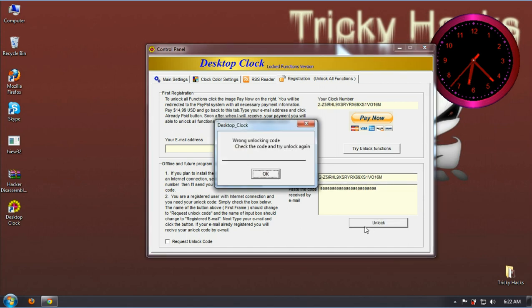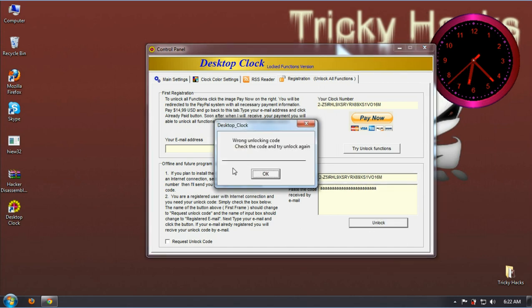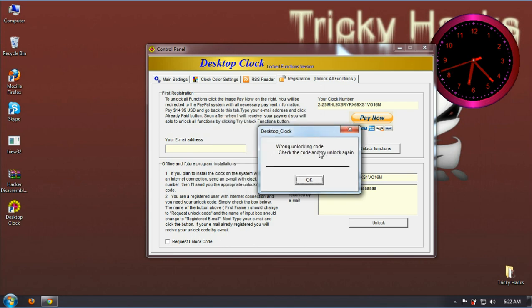And now press enter. Here is the error message. Just remember this message.